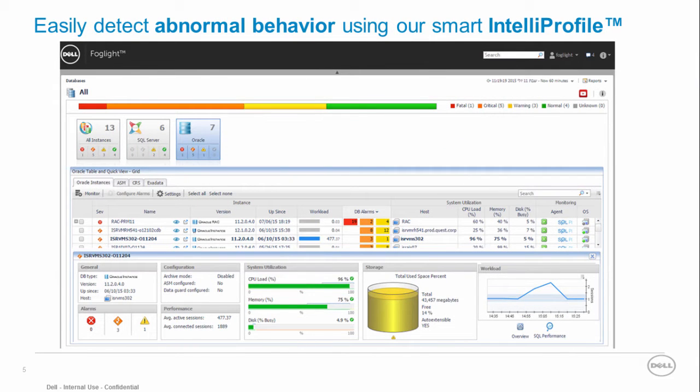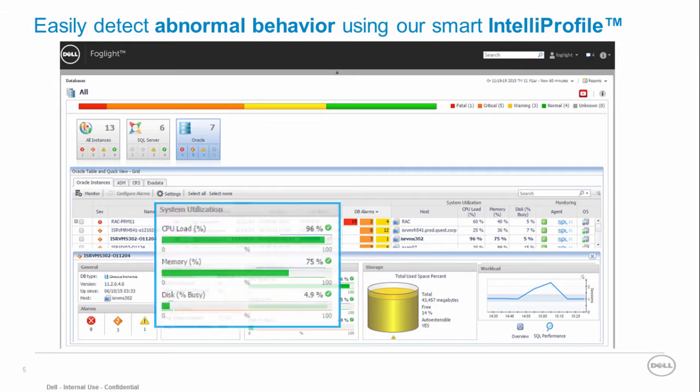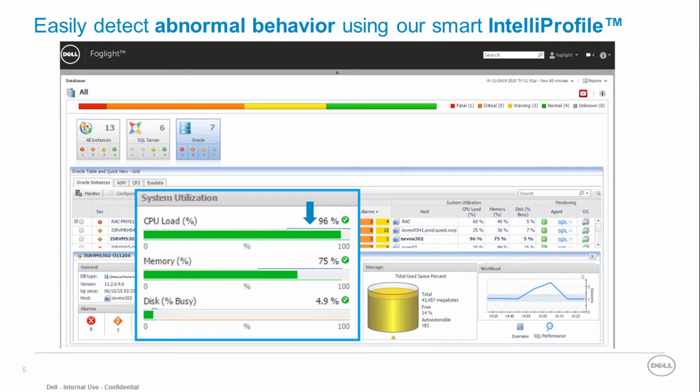Foglight for Oracle's Smart Baseline Algorithm defines your environment profile and expected behavior in different time periods, hour in the day, day in the week, weekend a month and so on. It tells you whether your host resources utilization are within the expected baseline range or deviated from the baseline.